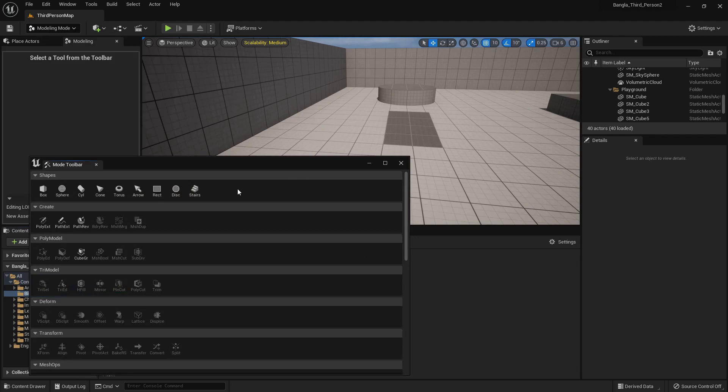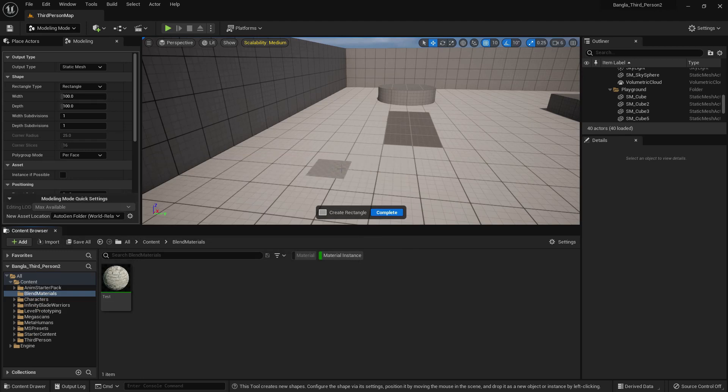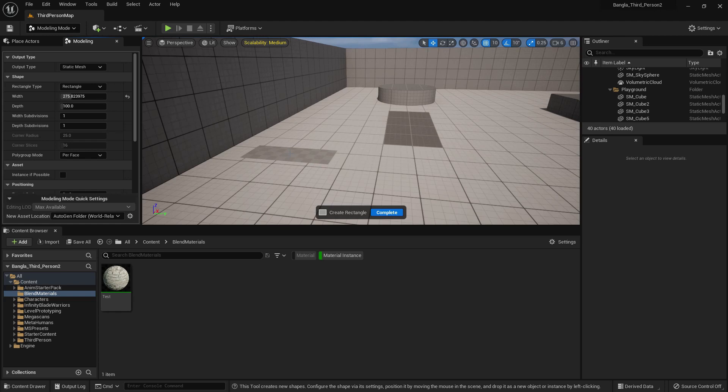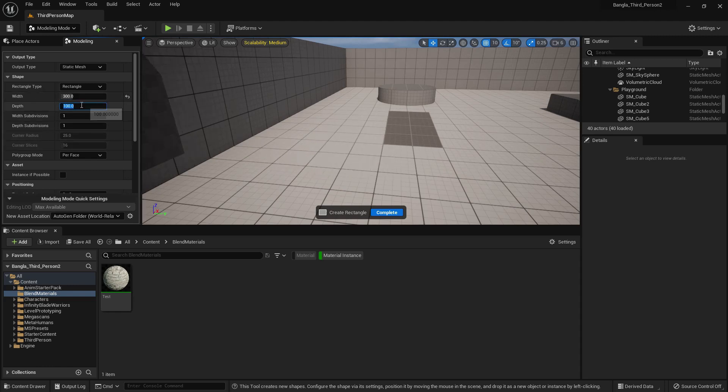From the modeling tool, I create a rectangle. Now I can change the rectangle width and rectangle depth. Use your own preference. I give this value 300 and 120. I think it's perfect for a road.